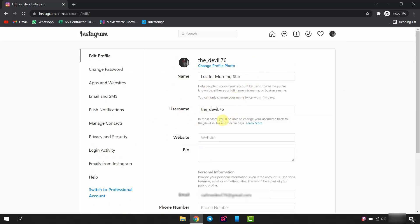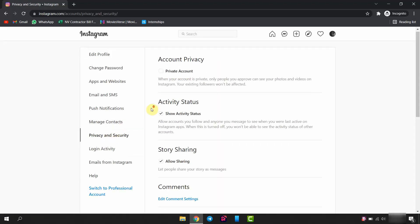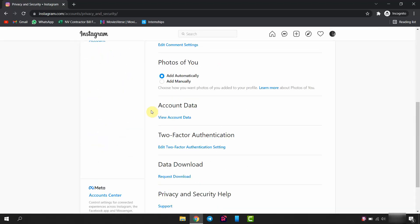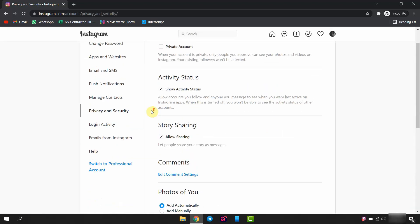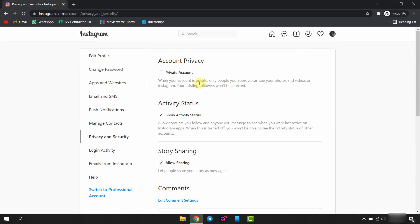Here, on left side is an option, privacy and security, click on that. Now, you can see the option private account. To make your account private, tick on this option.